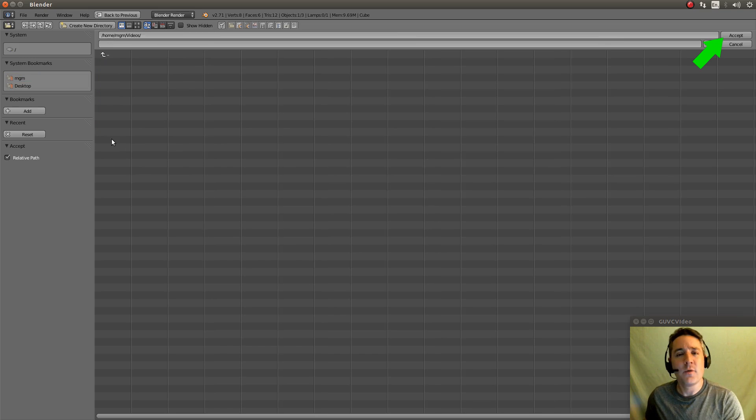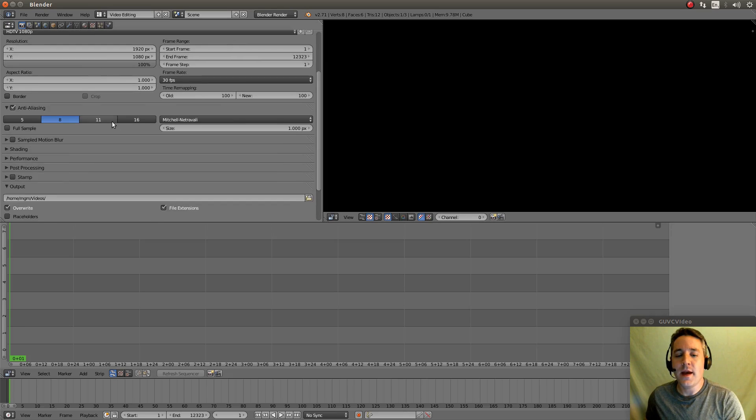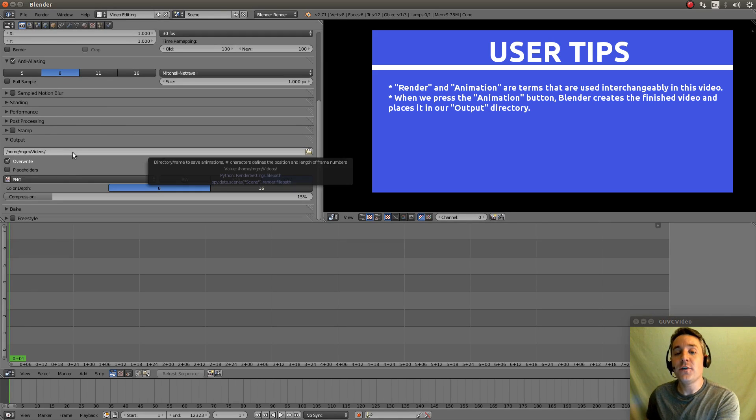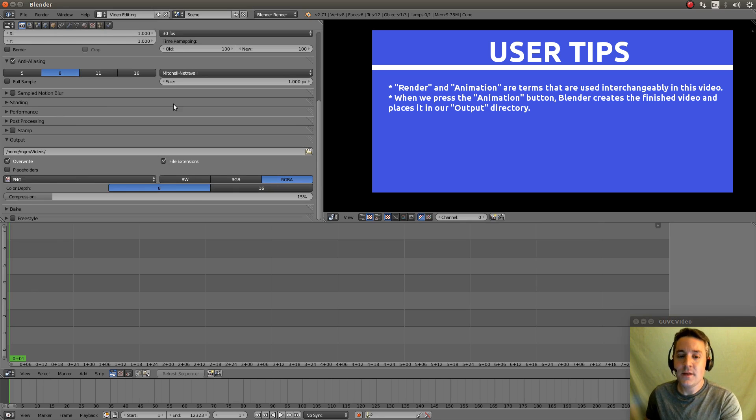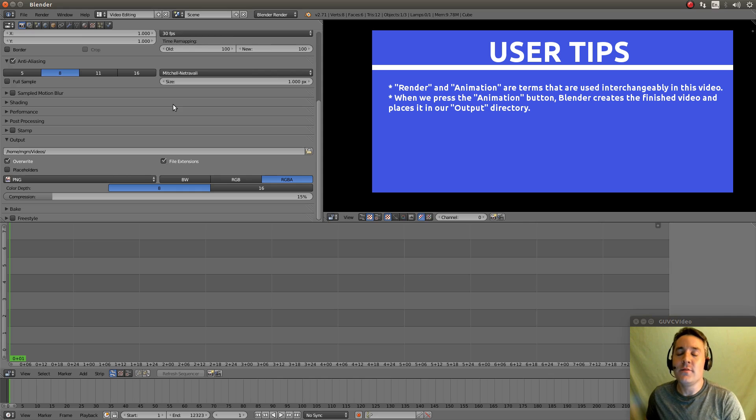So I'm going to go into my videos folder. Put it anywhere you like. And I'm going to hit accept. There we go. So now we have a location where our resulting video when we click the animation button to render it, it will put it in my video folder or wherever you want to put it.